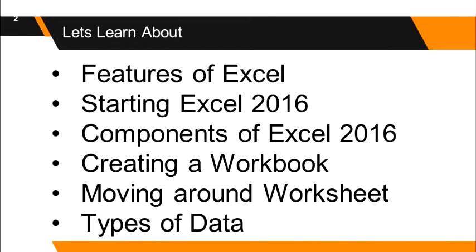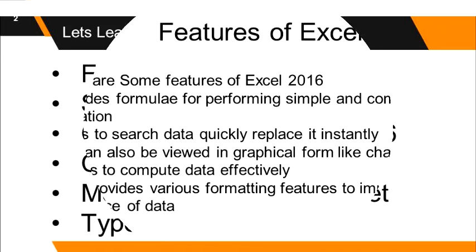Let's learn about features of excel, starting excel 2016, components of excel 2016, creating a workbook, moving around worksheet and types of data.